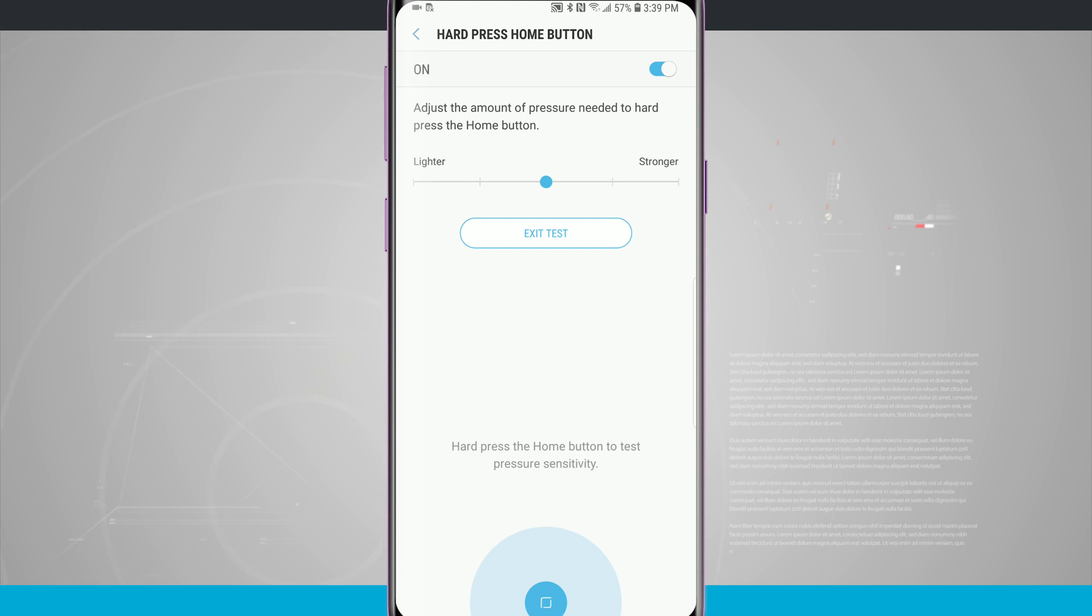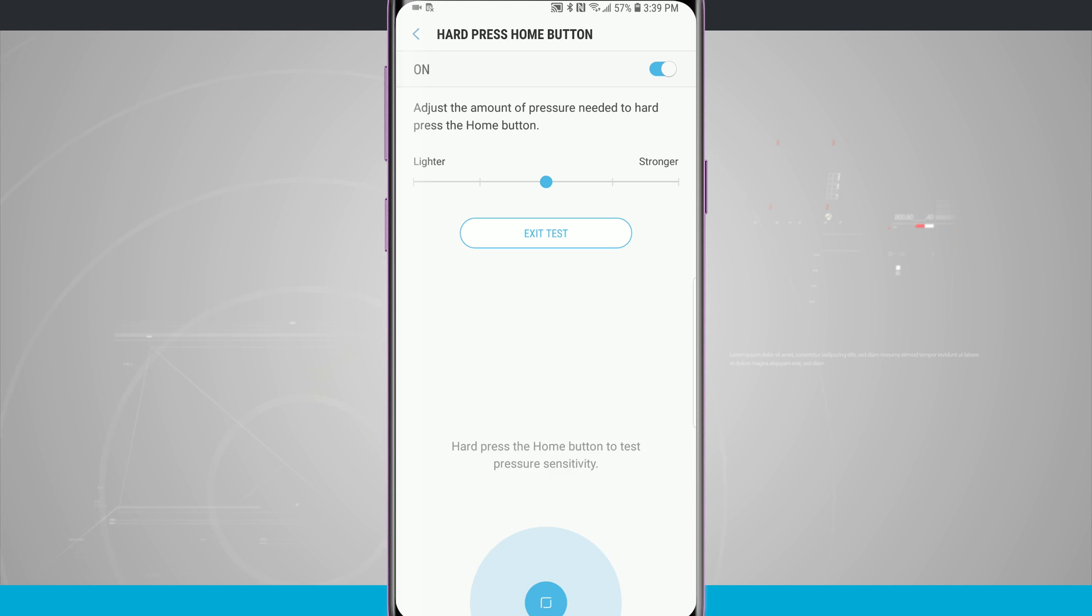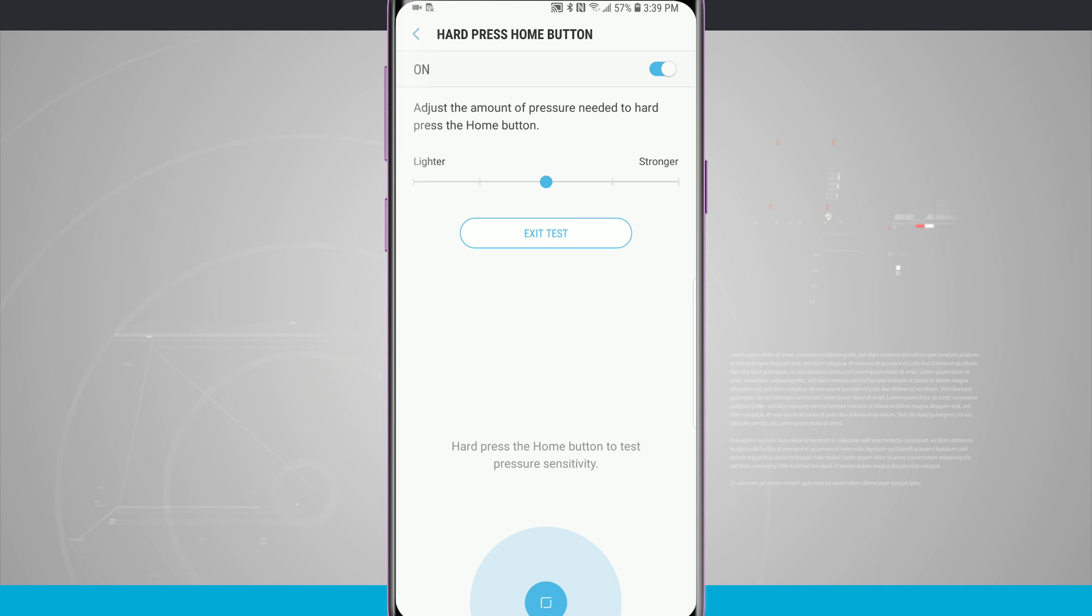We can also do a pressure test. All we have to do is press the home button. And you can see the more that you press down, the harder you press down, you get a little bit of vibration feedback, and we're filling in this button.